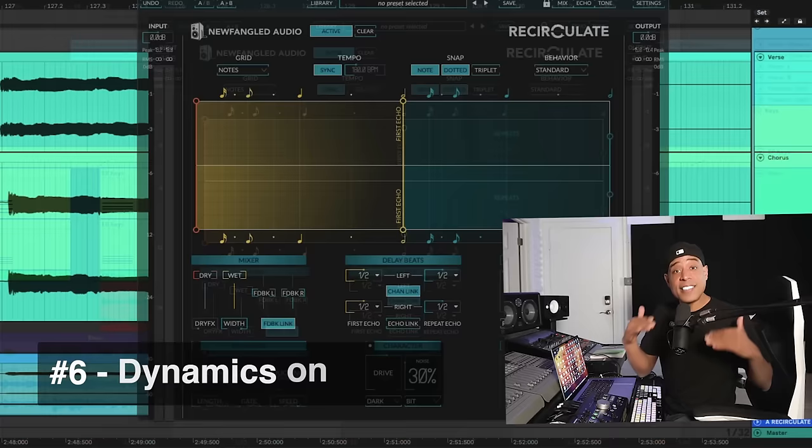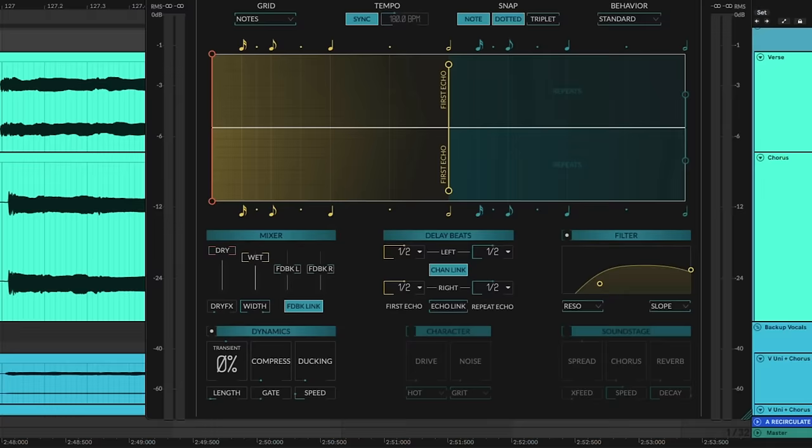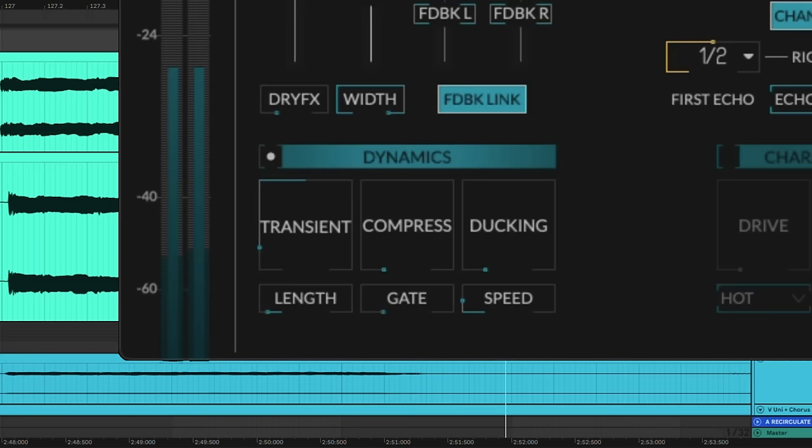Adding dynamics to delays is a better way to shape the effect and to make it breathe inside the mix. By controlling the transient information going into the delay, we can sculpt the right bounce going out. We can catch more of the sustain or ending of the signal, or more of the attack. By shaping that, we're enhancing how it breathes in between.